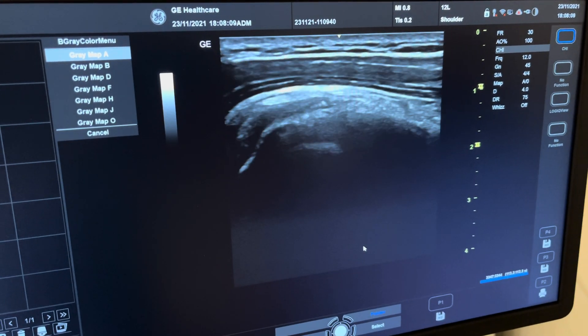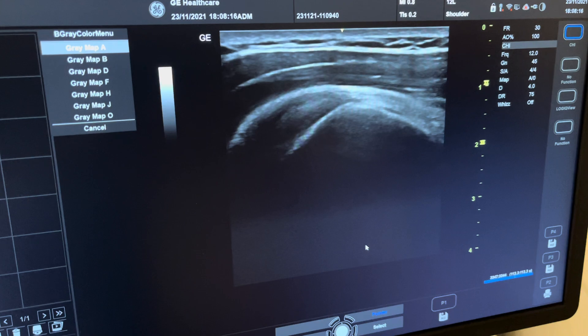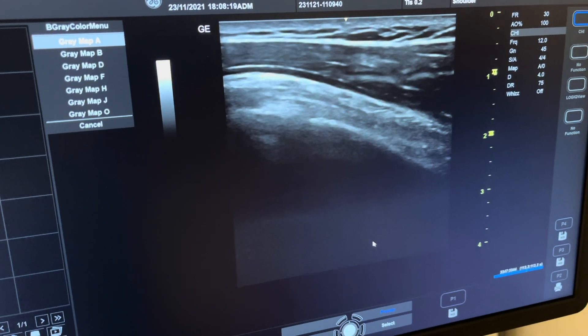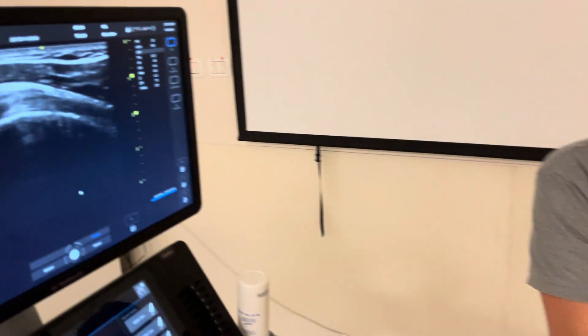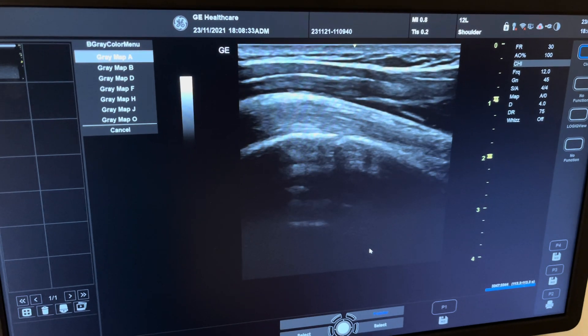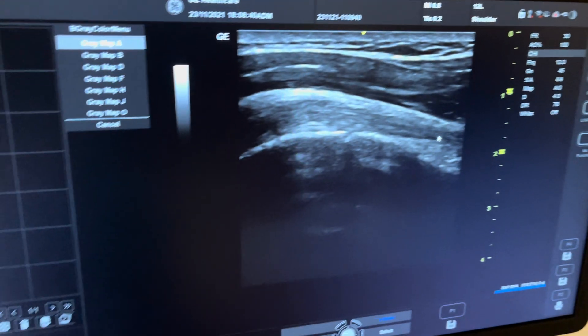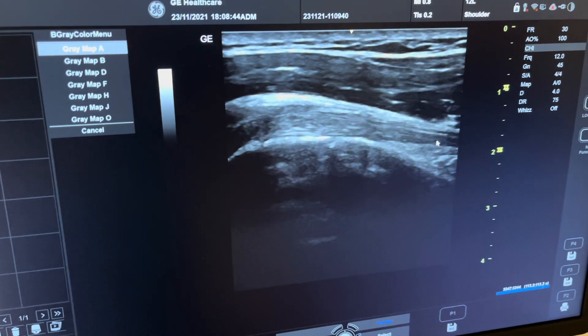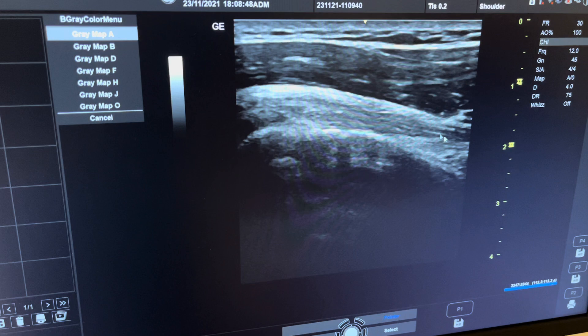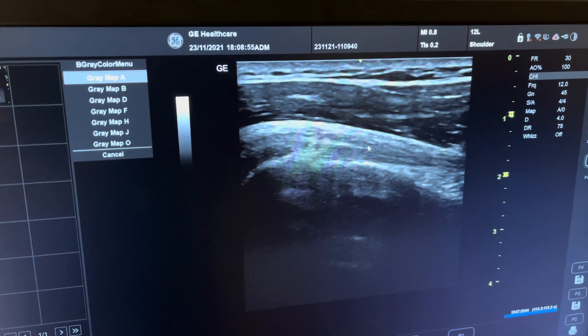Moving the probe laterally, the pointy mountain disappears, becomes a valley, and the tendon appears in the groove. Moving further lateral, you see a flat mountain — that is the greater tuberosity. Those are the two landmarks. Going in between them puts you in the right position. On the image, you can see the fibrillar bundles inside the biceps tendon, but distally they appear hypoechoic — due to anisotropy.